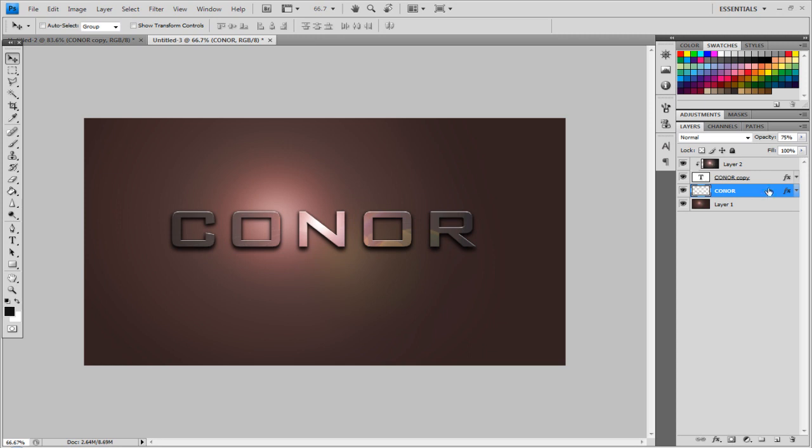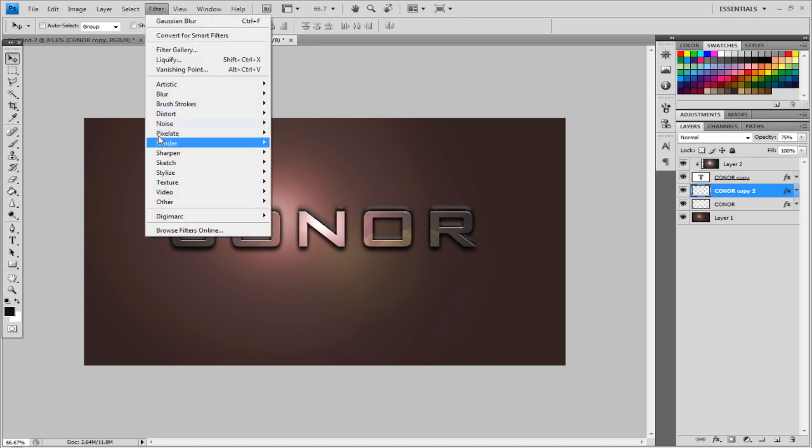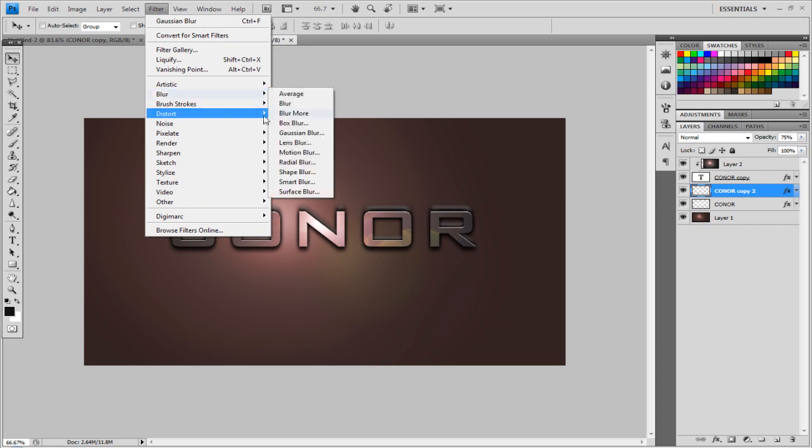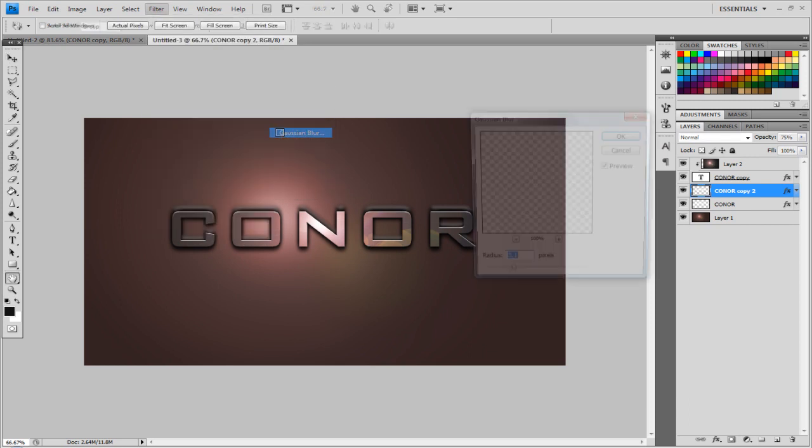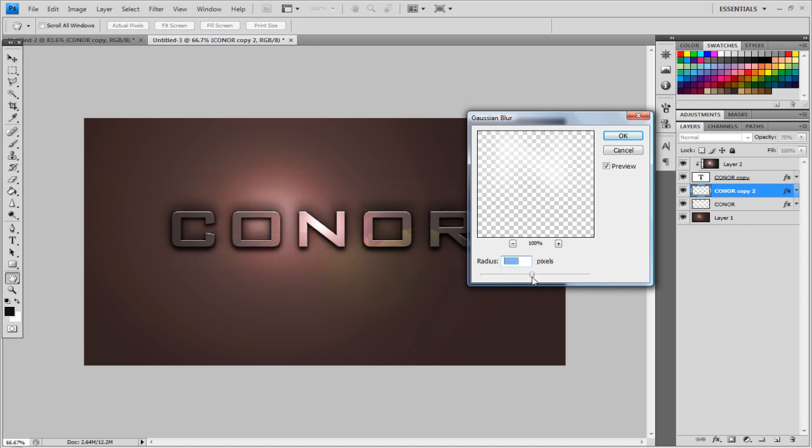Then on that shadow layer, you want to duplicate it again, so Ctrl J, and if you just hit up on the keyboard, make sure you've got the Move tool selected there, and hit up, and you'll see it will start to appear up. And then, lower it down just a little bit, go to Filter Blur, and add another Gaussian Blur, maybe just increase the Radius, something about like that.